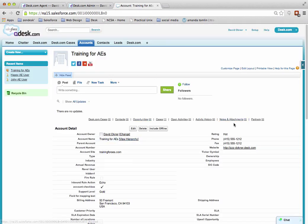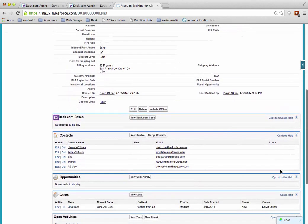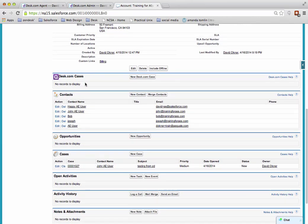So the next thing I want to do is actually test this out. The first thing I'm going to do is go back to my contact layout, so I'm going to scroll down to my contact section. You can see here's the Desk.com cases related list.